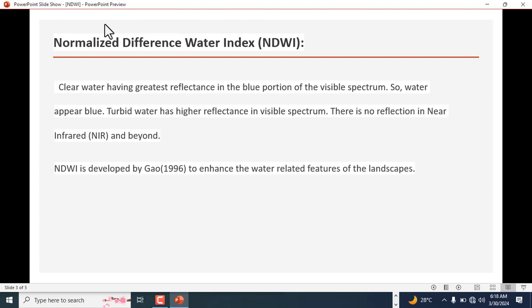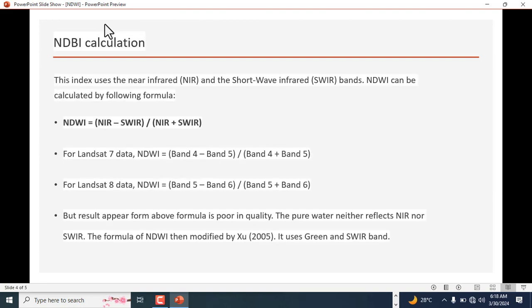NDWI was developed by Gao in 1996 to enhance the water-related features of the landscape. So how is this calculated? The index uses the near infrared and the short wavelength infrared bands.